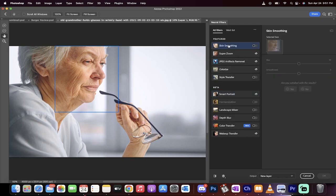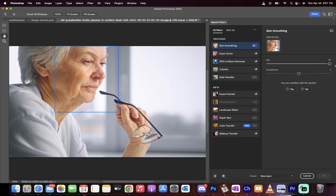The one we want is the top one, Skin Smoothing. Toggle it on and then you're going to have blur and smoothness options. What I like to do is jack the blur up to 100 and push the smoothness up to 50.